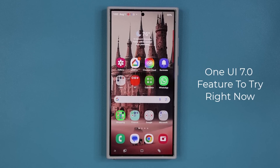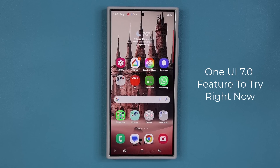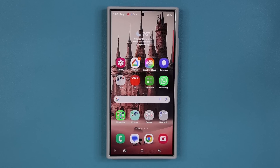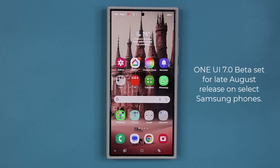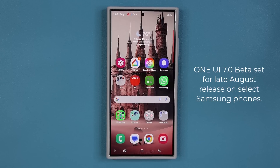Hey guys, Saki here from Saki Tech. In today's video I'm going to be showing you a brand new One UI 7.0 feature that you are able to test drive on your smartphone today. The One UI 7.0 official beta is supposed to go live sometime in August, probably towards the end of August, and it's going to bring a bunch of new features and some redesigns in the One UI interface.